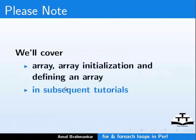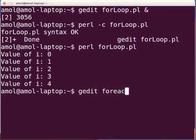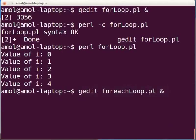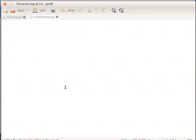Now let us look at an example of foreach loop. Open the terminal and type gedit foreachloop.pl space ampersand and press enter. This will open the foreachloop.pl file in gedit.